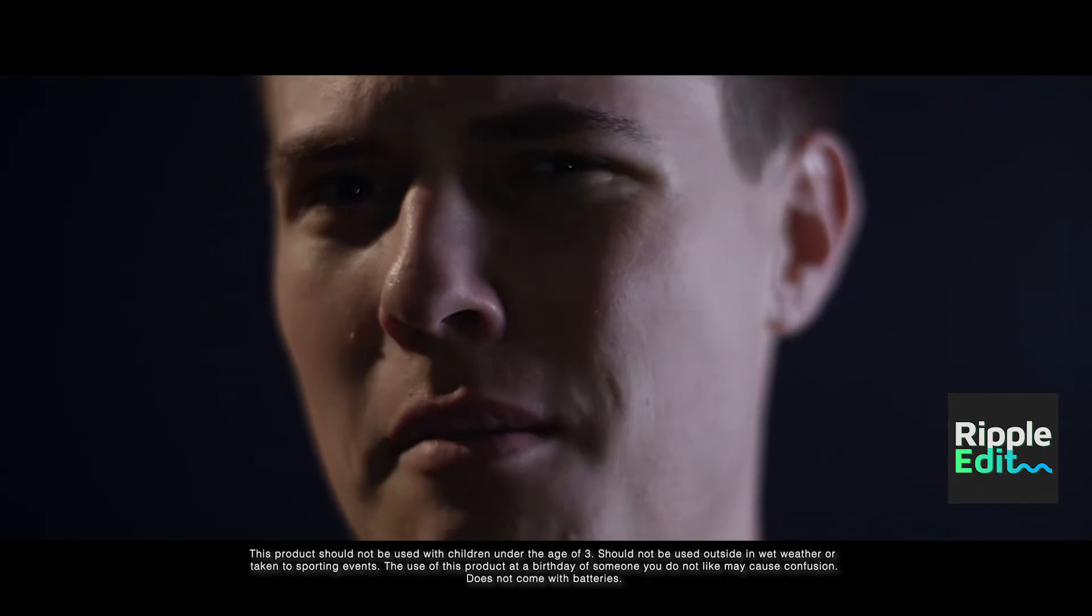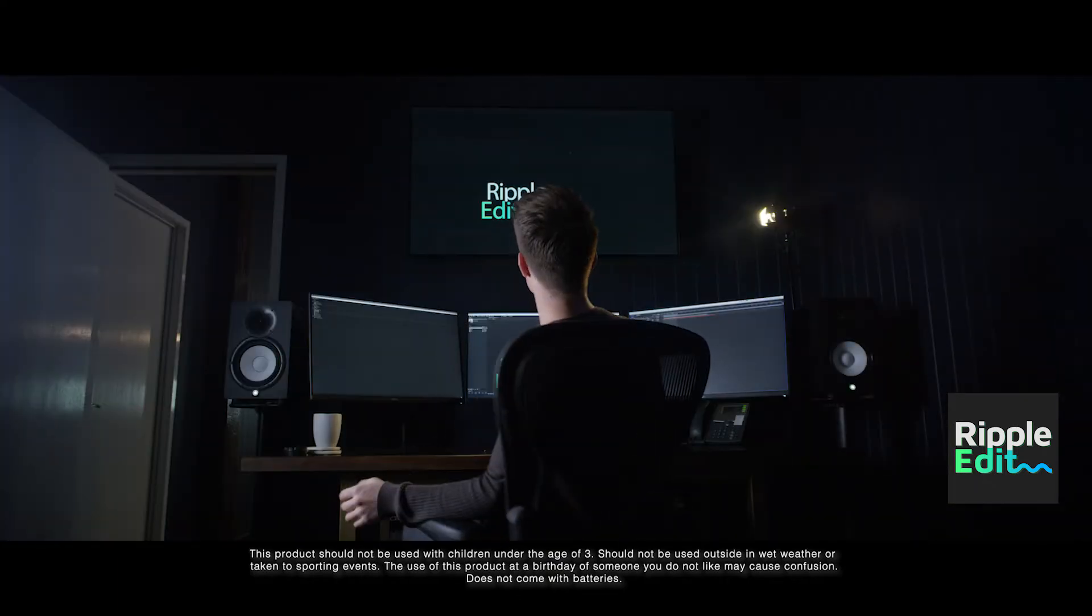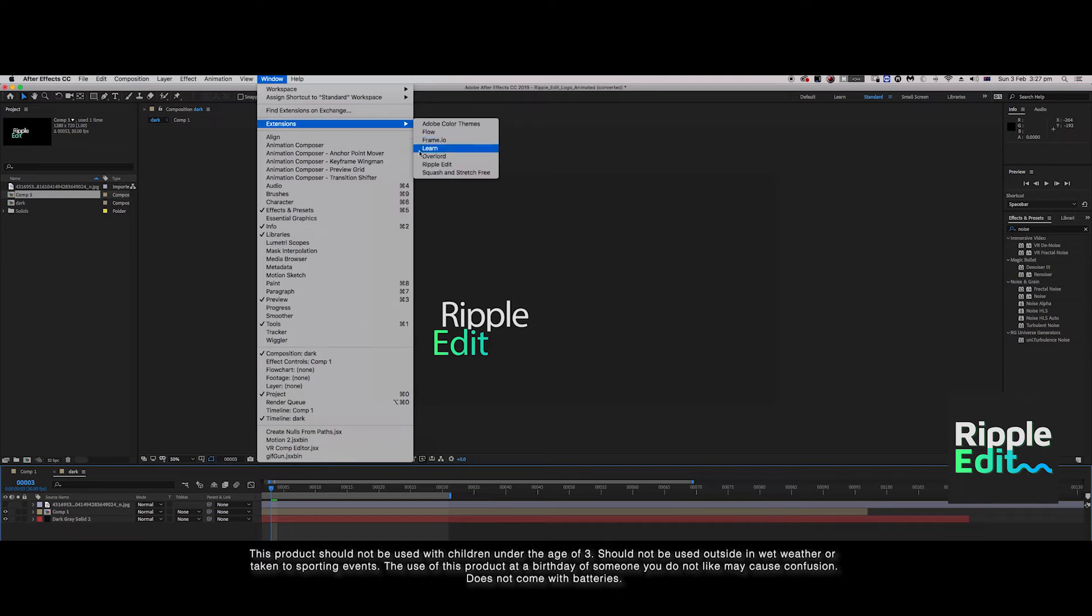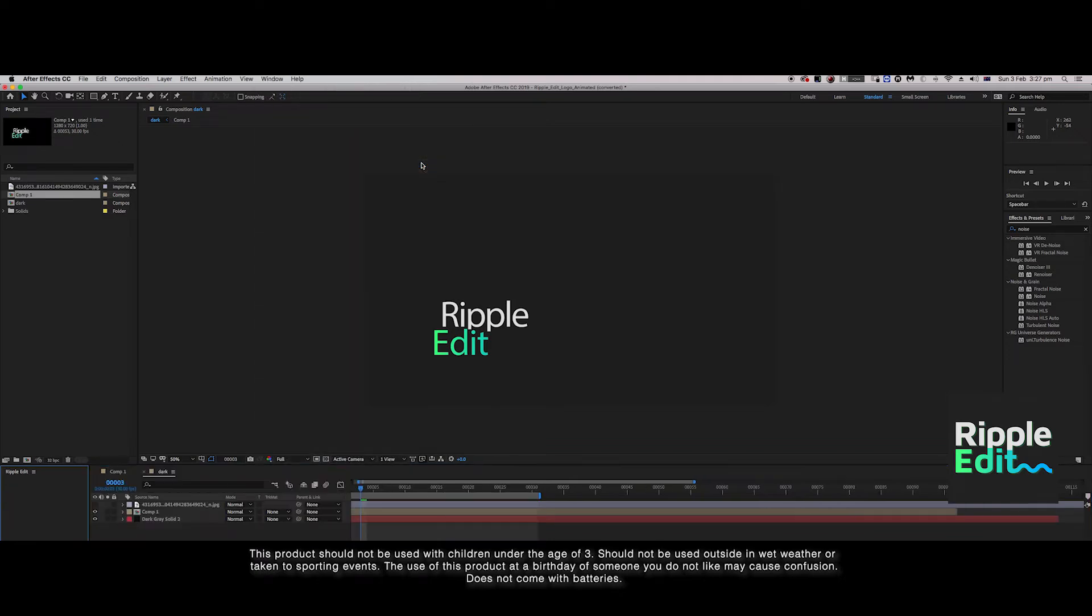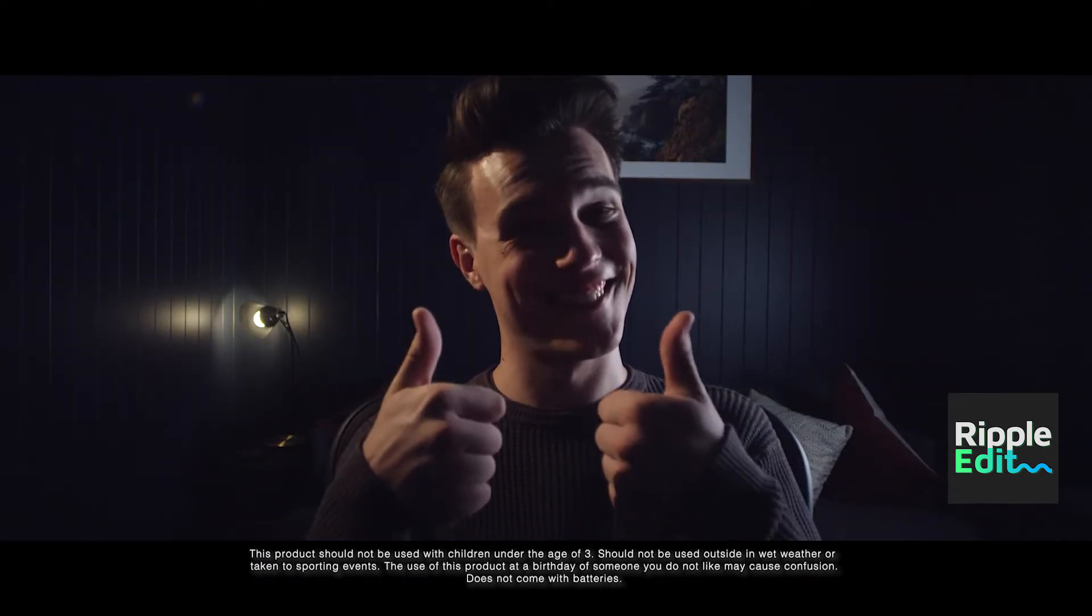I mean, yeah, but... Well, now with Ripple Edit, there is! Ripple what? Ripple Edit is an easy-to-use panel that brings new editing tools to After Effects!